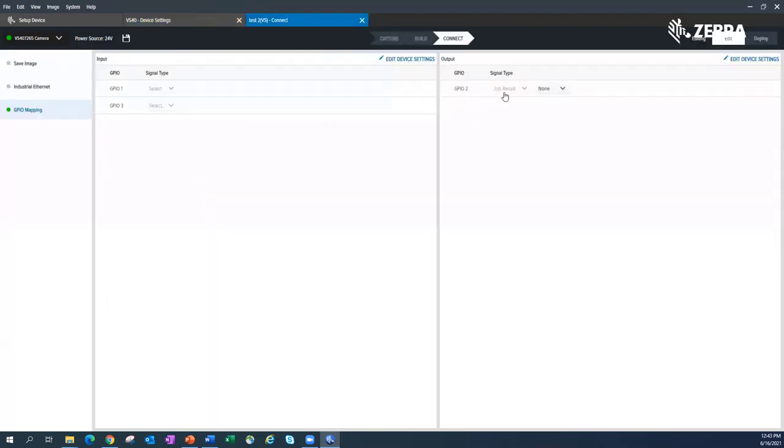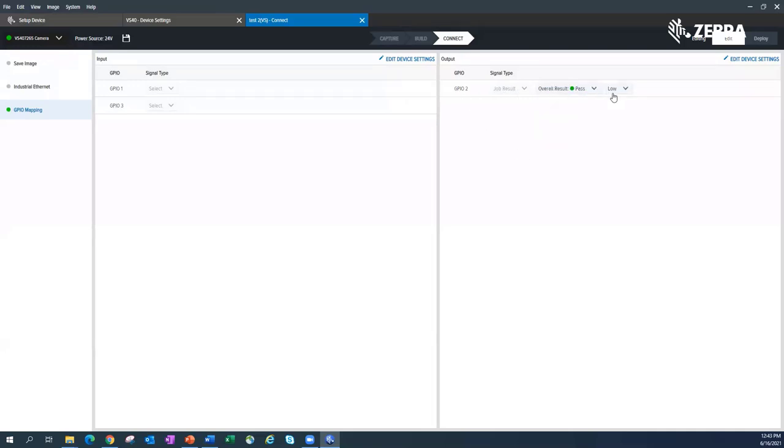And then it says finish this in the Job Builder Connect GPIO mapping. So let me do that. When I come over here, you can see here it's the job result. I said, give me the, on GPIO2, give me the job result of a pass. And that's going to, any time it passes now, GPIO2 is going to turn high. I can say, well, I want that to be high, not low. So bam, there we go. I'm off and running.